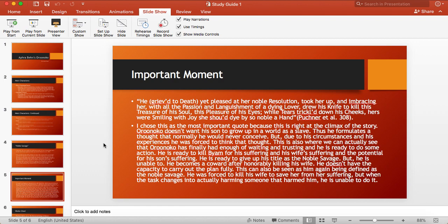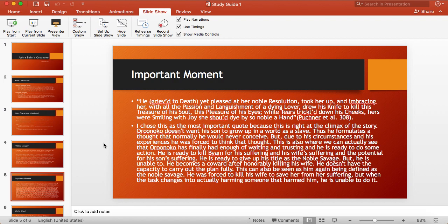But he was forced to think that thought. We can actually see that Oroonoko was waiting and was ready to give up his title as the noble savage, which I guess for a short second he did by killing his wife and his child. But he readily adopts the concept back up when he cowards out and can't kill someone who has harmed him. And because of this, we can see that again, he fits into that noble savage concept.